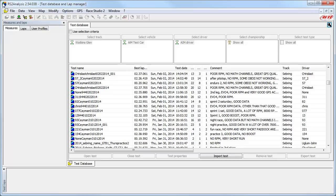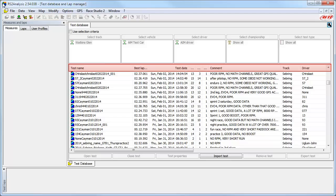To start the process, here is the typical screen you will see after opening the Race Studio Analysis program. This shows a list of all of the sessions in your AIM Sports Race Studio 2 database, and by default the list is sorted by the download test date, with the newest tests at the top. You also have the option of clicking on the name of each column — such as the test name, best lap, etc. — and sorting your data by that column in ascending and descending values.